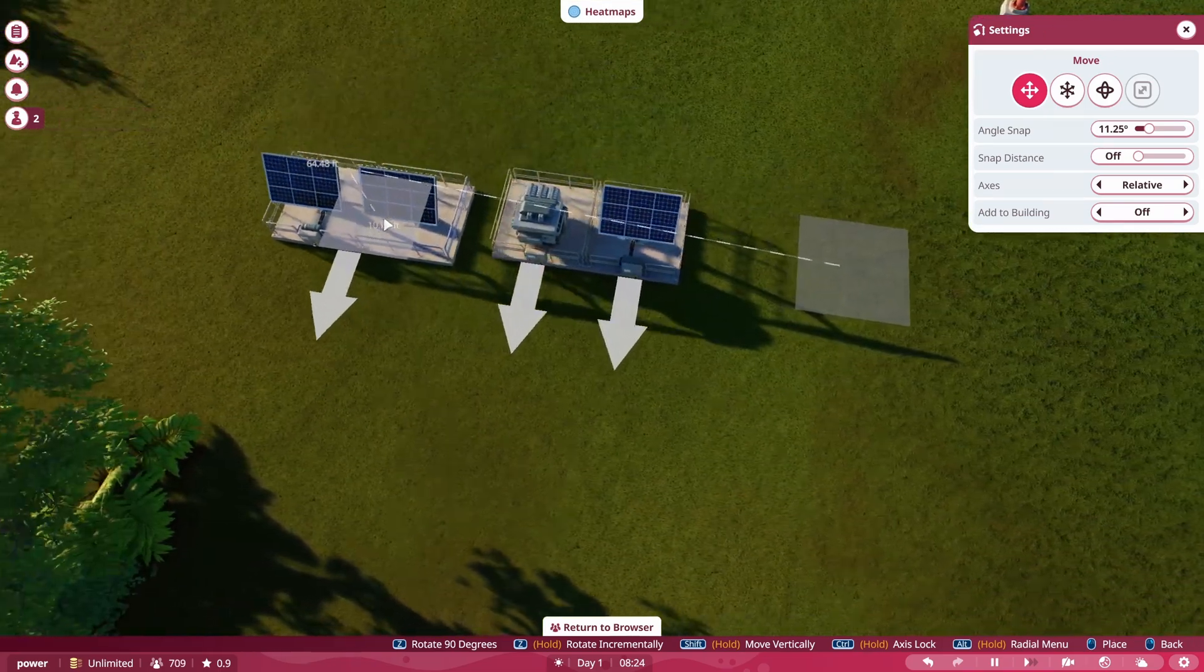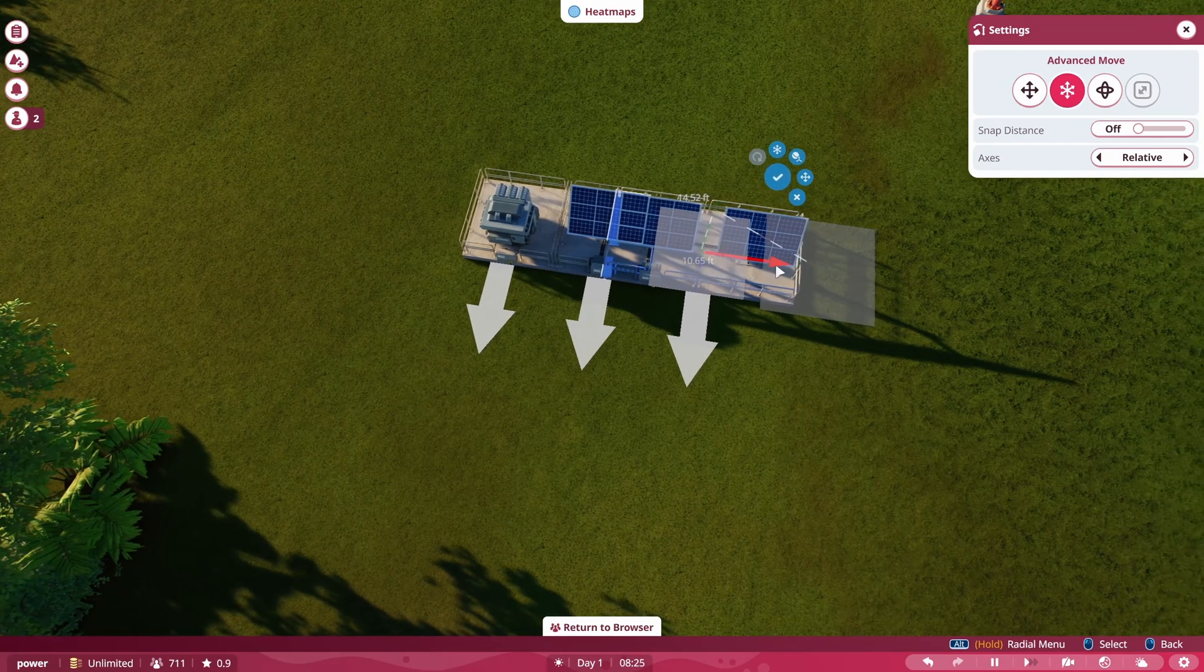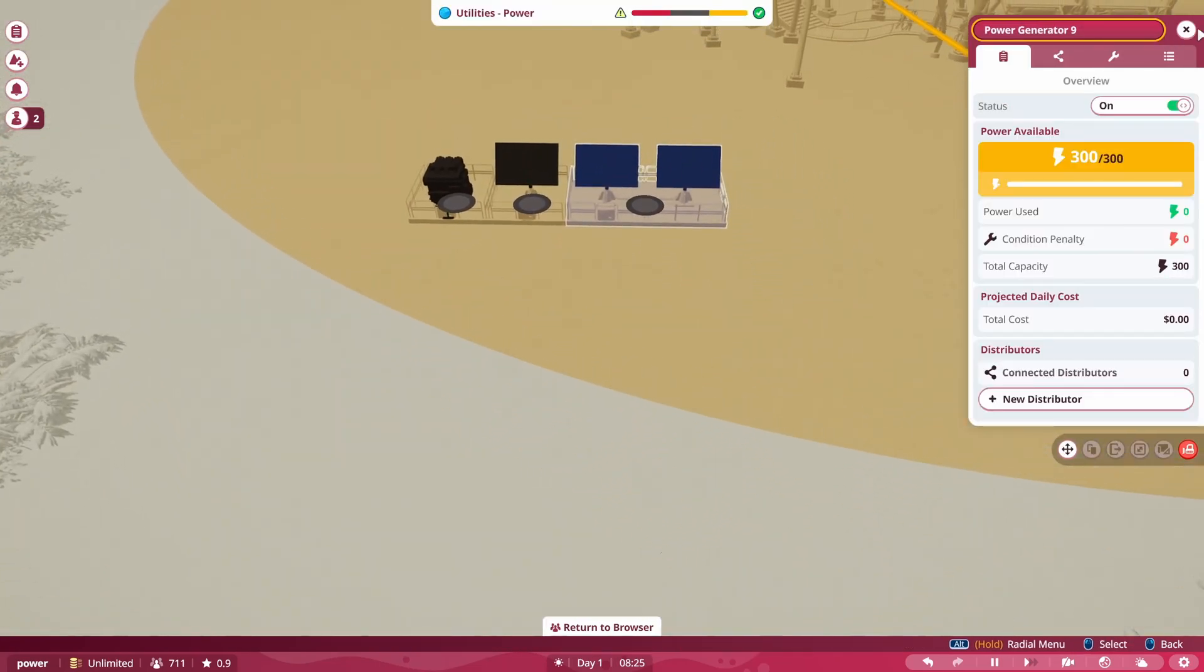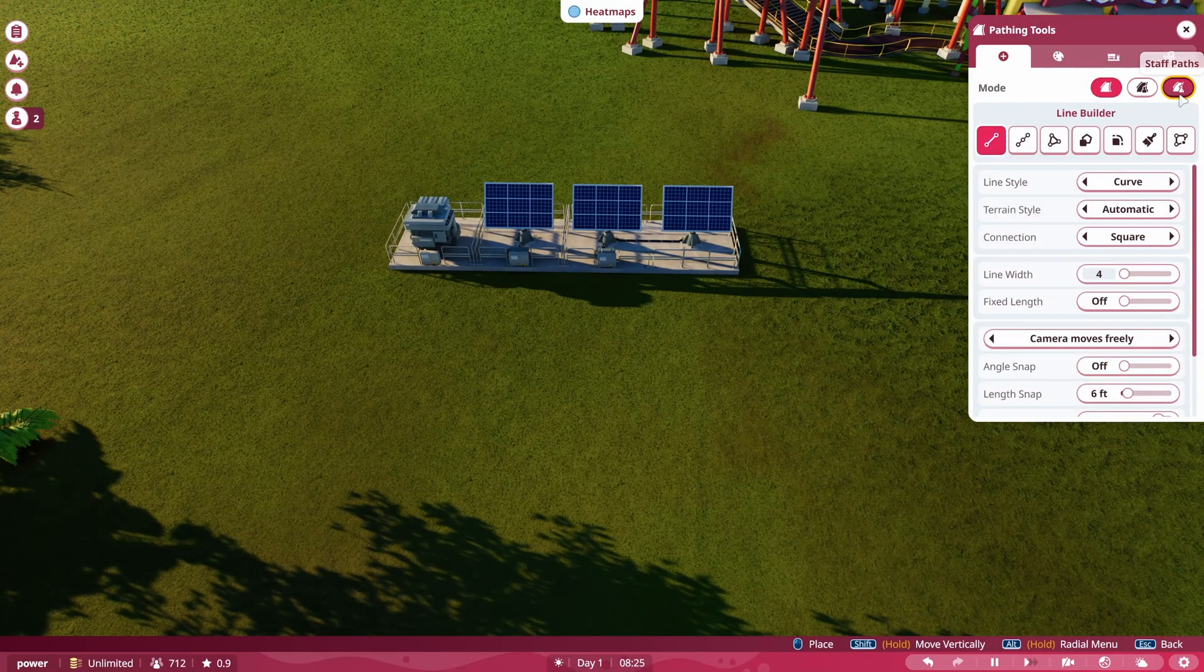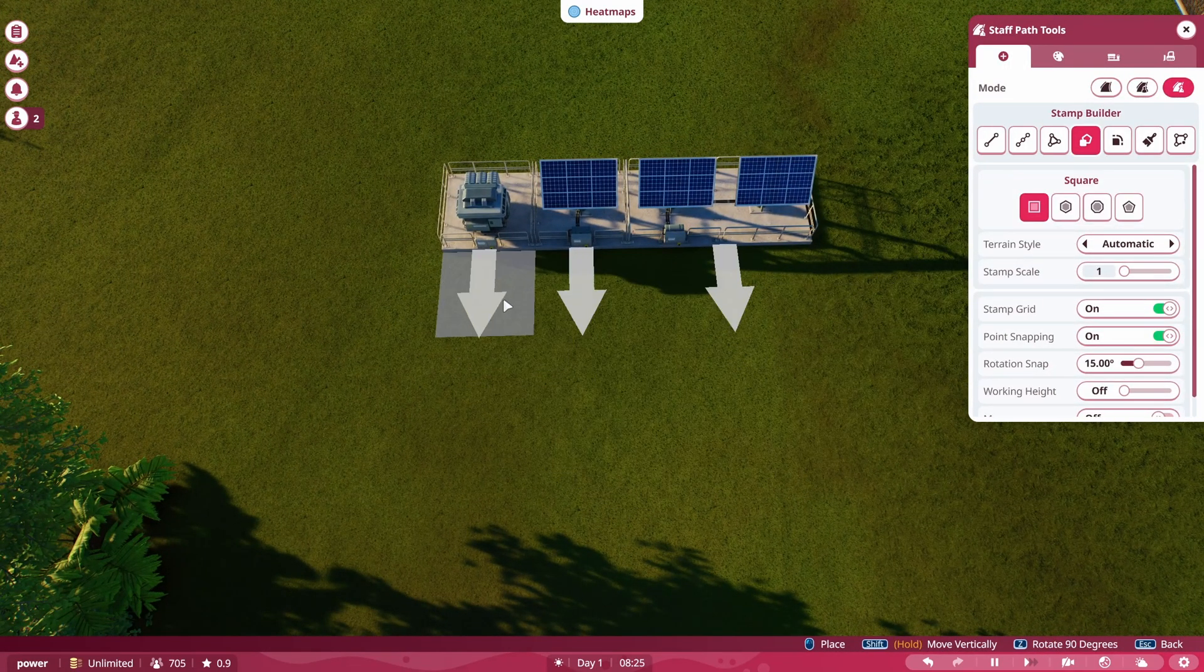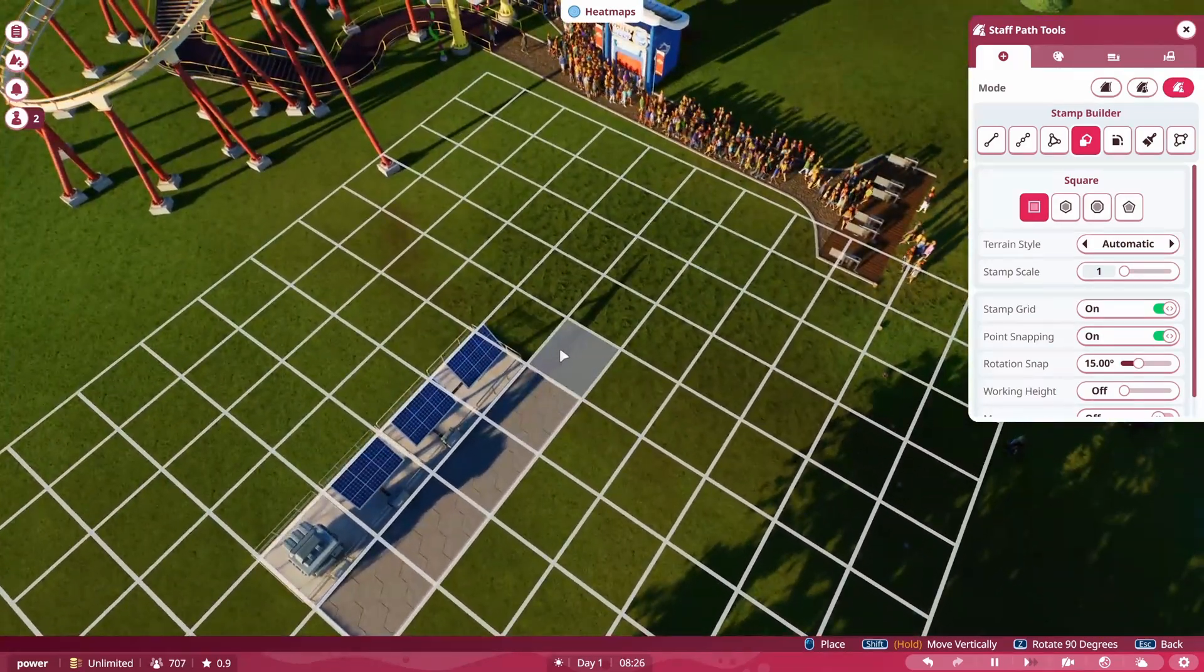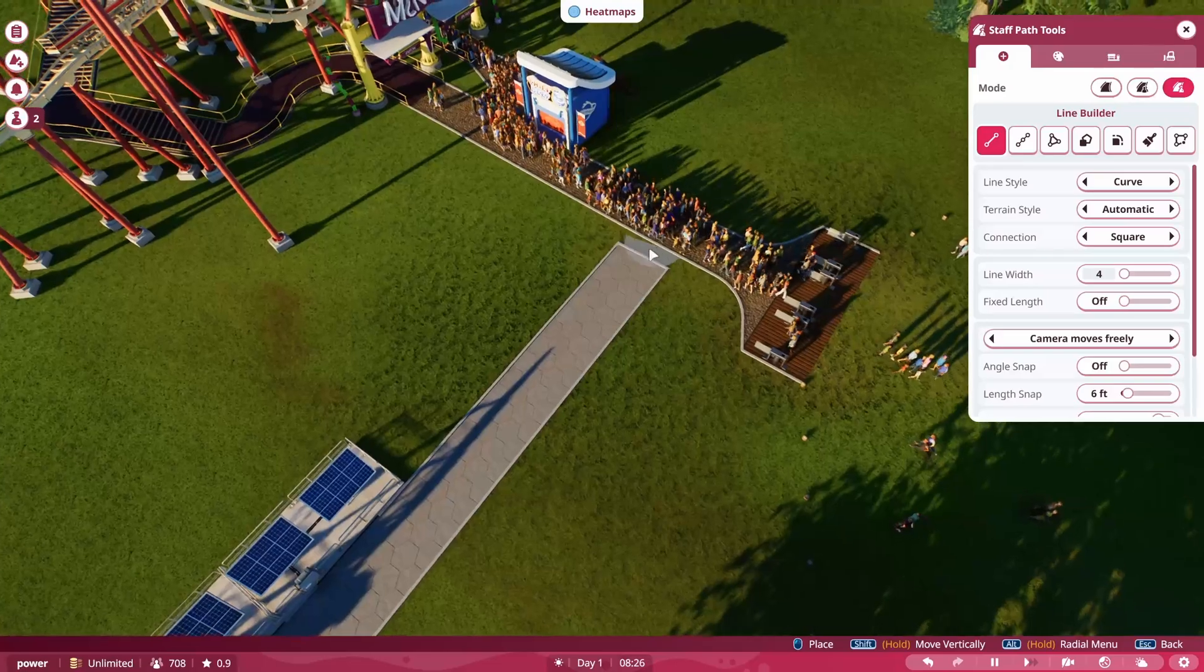And these need to be in a spot that your mechanics can actually access. So you'll want these in a spot where your mechanics can get to. So you'll want to make sure you have either a staff path. I usually use the stamp builder, of course.